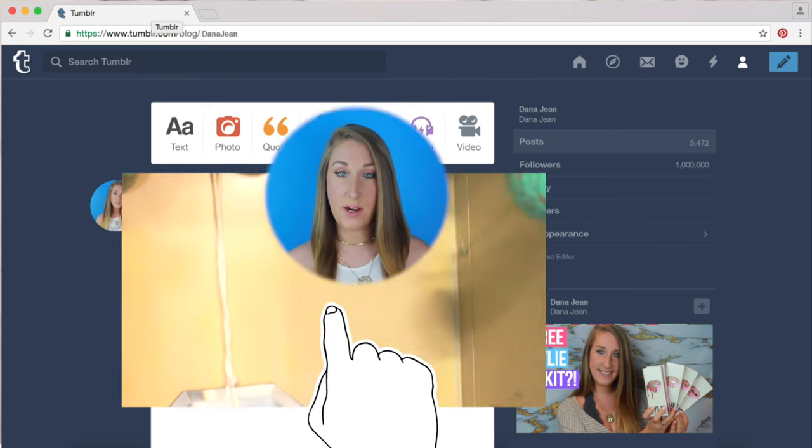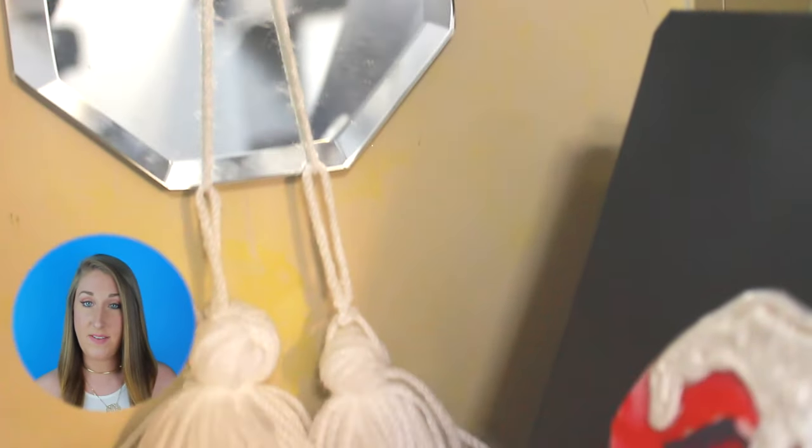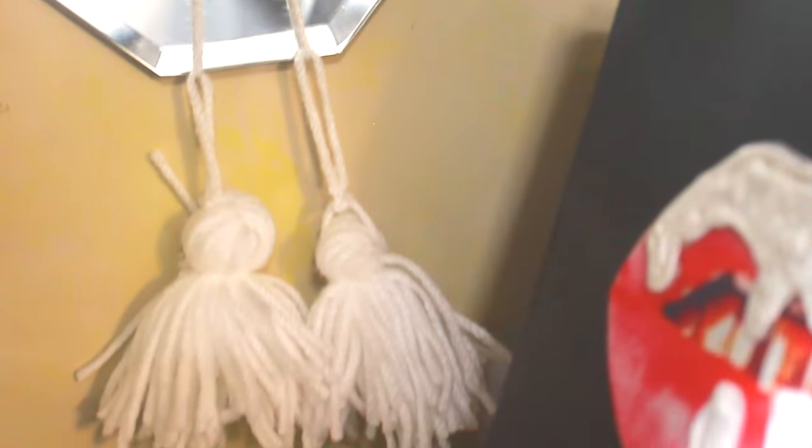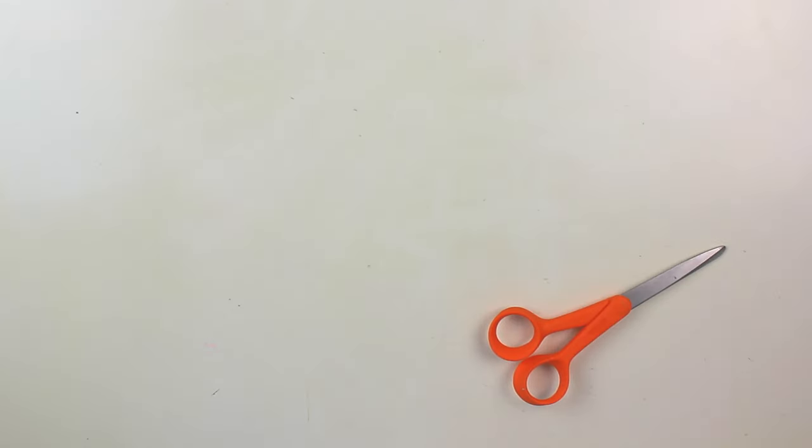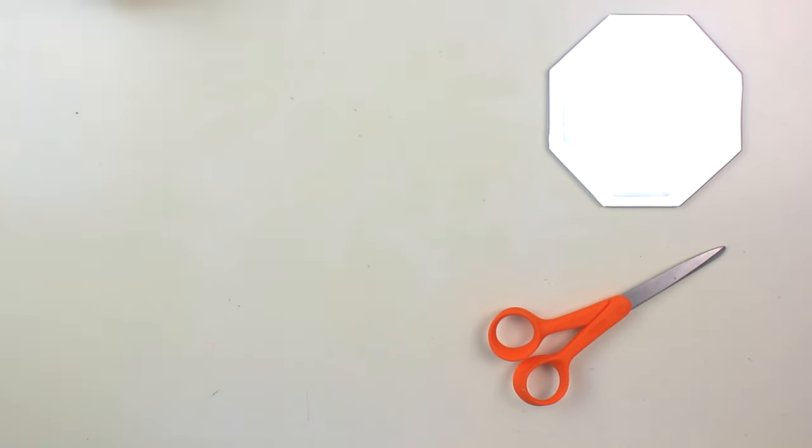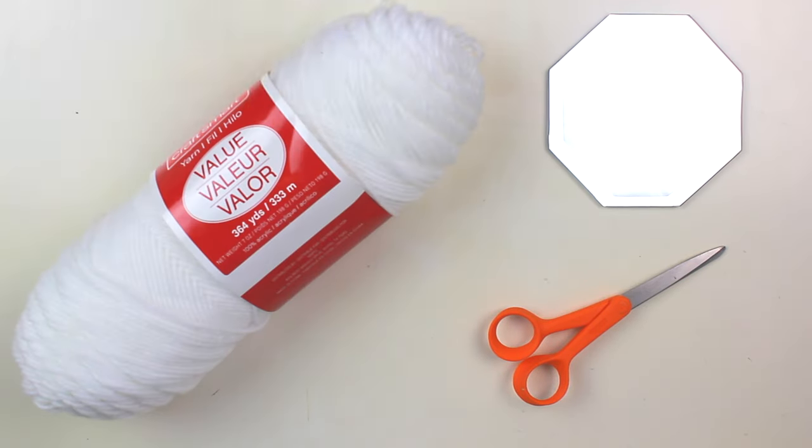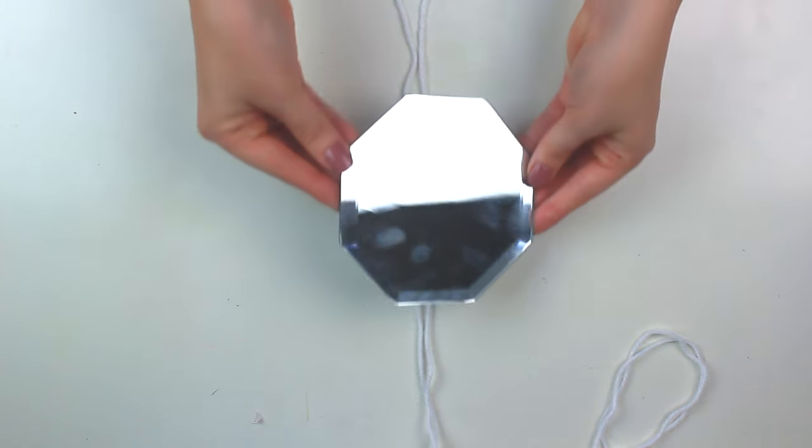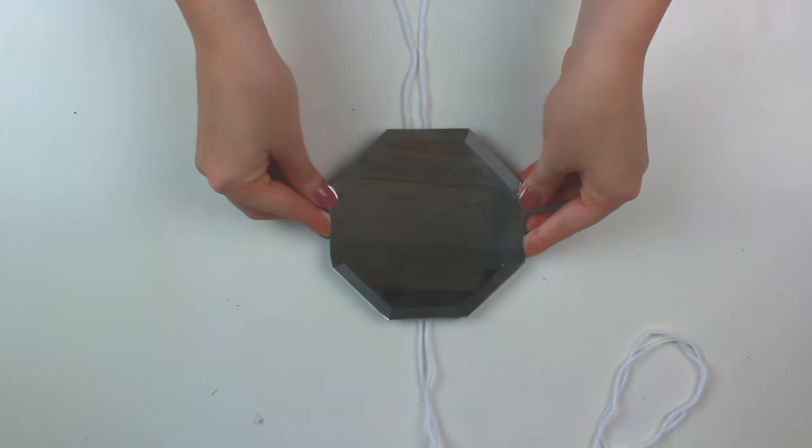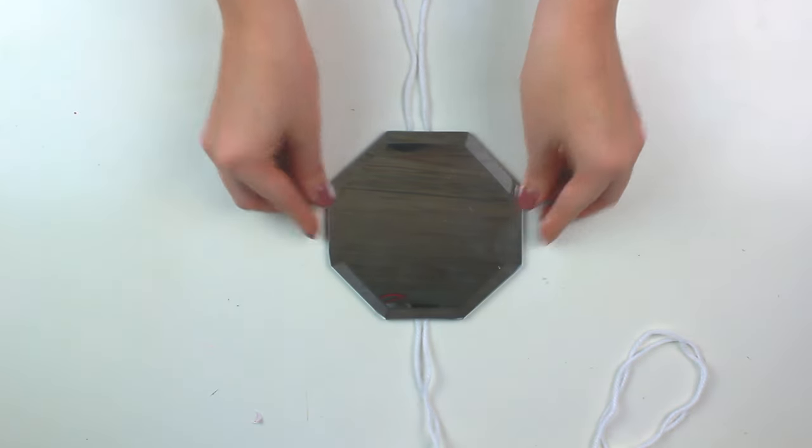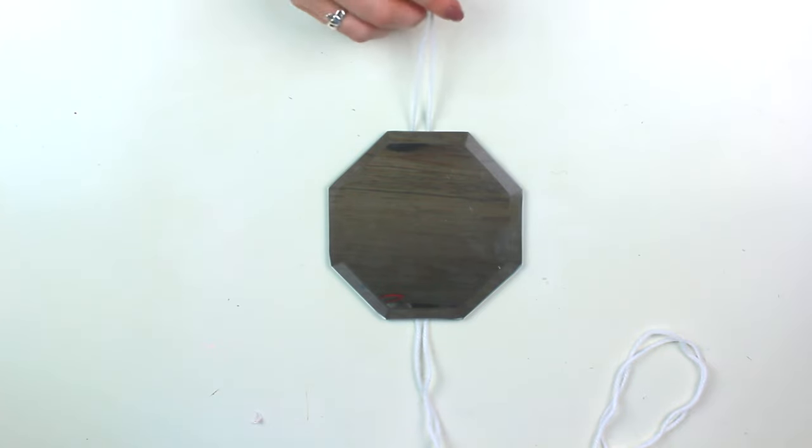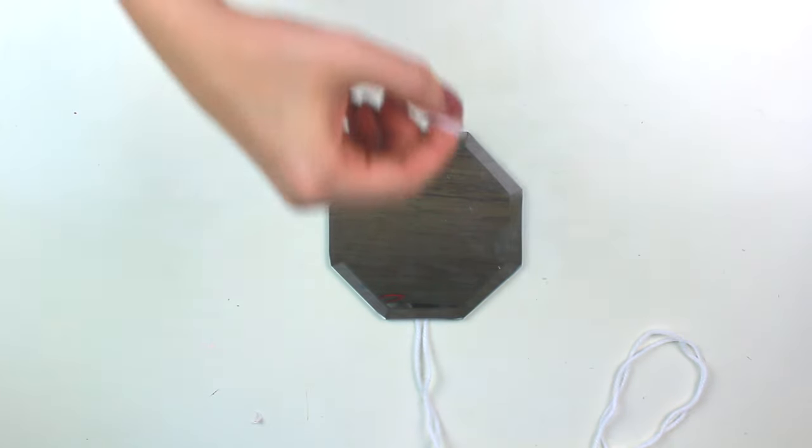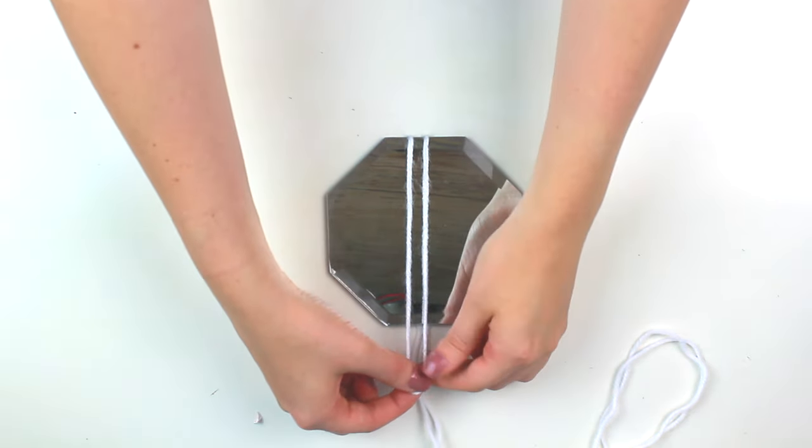One locker essential is a mirror because sometimes you need to check yourself especially after gym class. This DIY mirror is unlike any other I've seen before. So you're going to need some scissors as well as a mirror that looks like a hexagon and some yarn. So start by taking a really long piece of string and fold it in half and then place the mirror in the center. Take the end with the loop and fold it over the mirror and then pull the string through the loop.